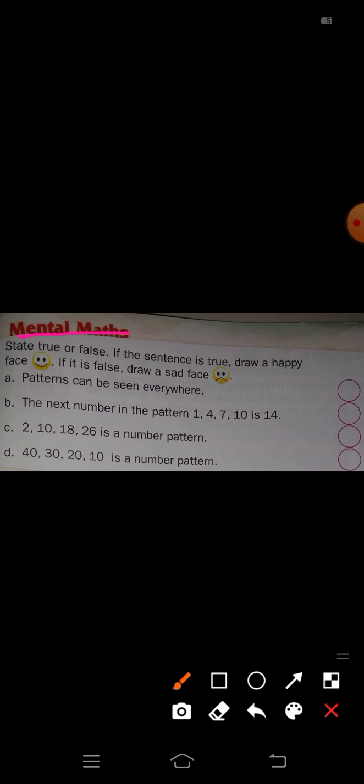The statements are true or false. If the statement is true, draw a happy face. If the statement is false, draw a sad face. First, A: patterns can be seen everywhere. Is it true or false? It is true — we see patterns everywhere.